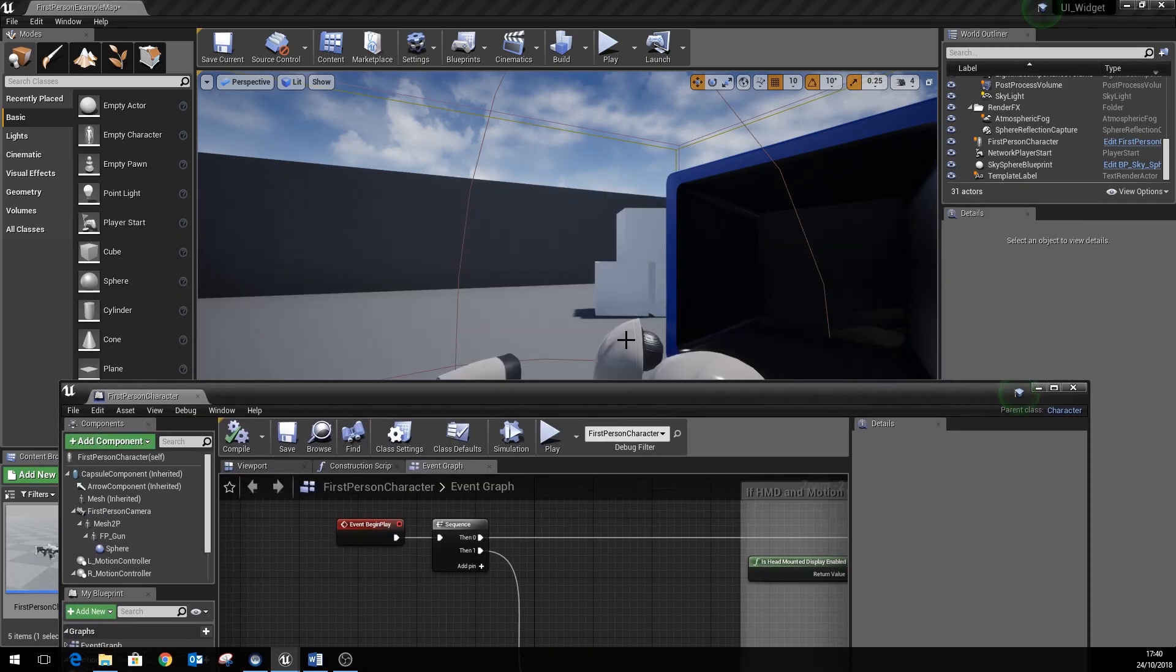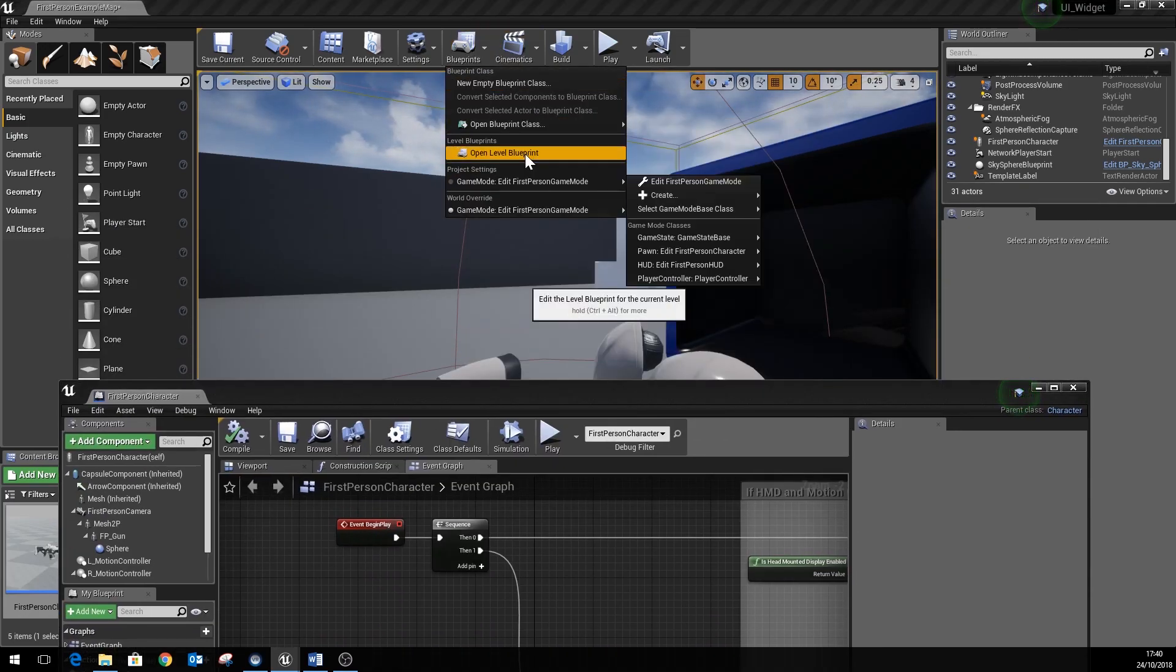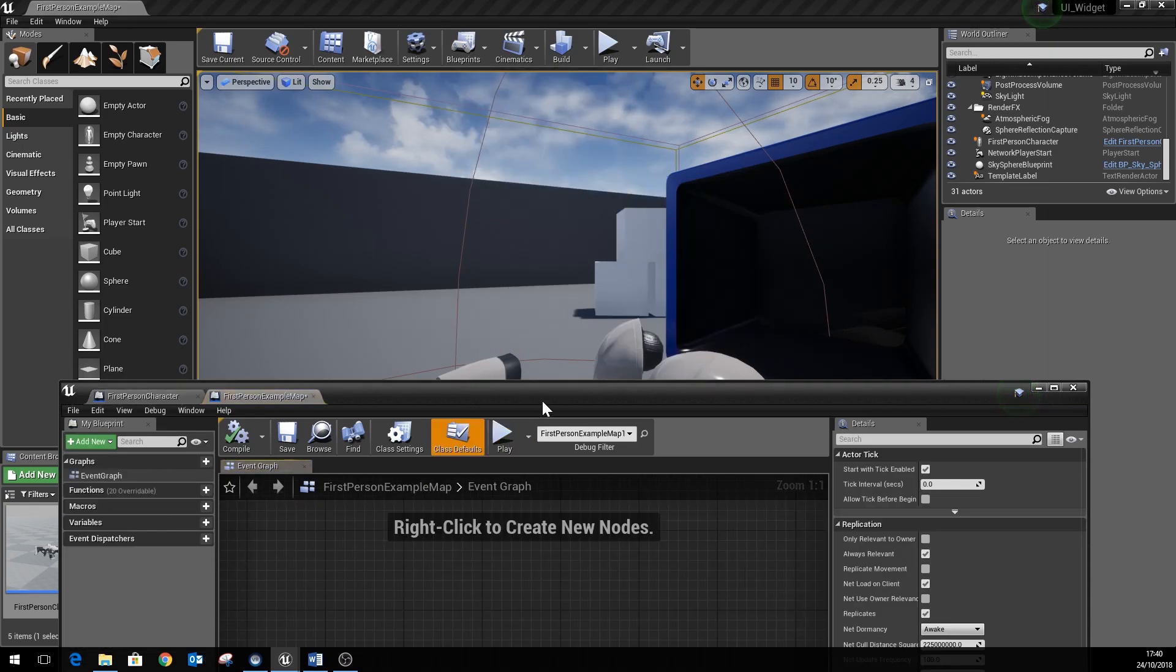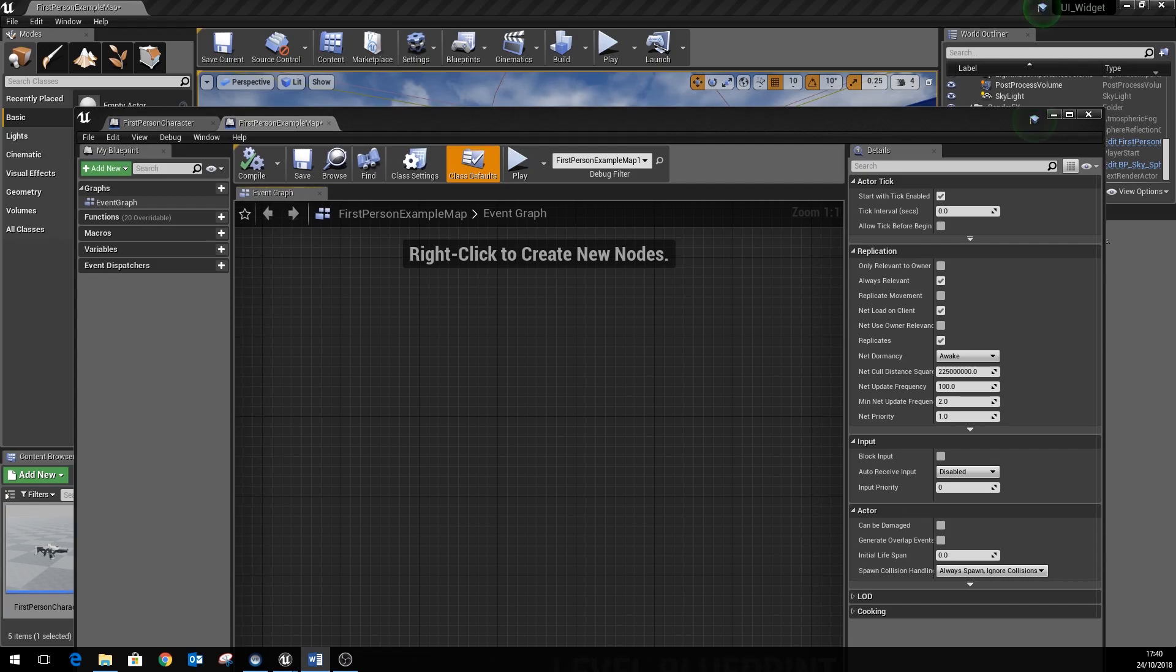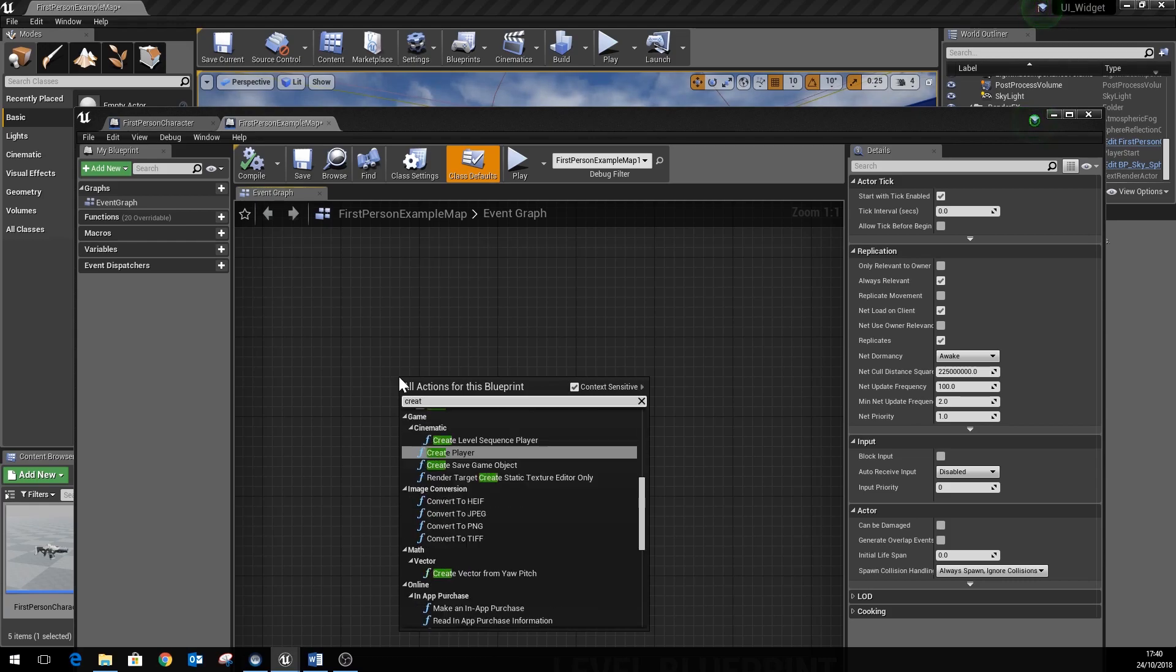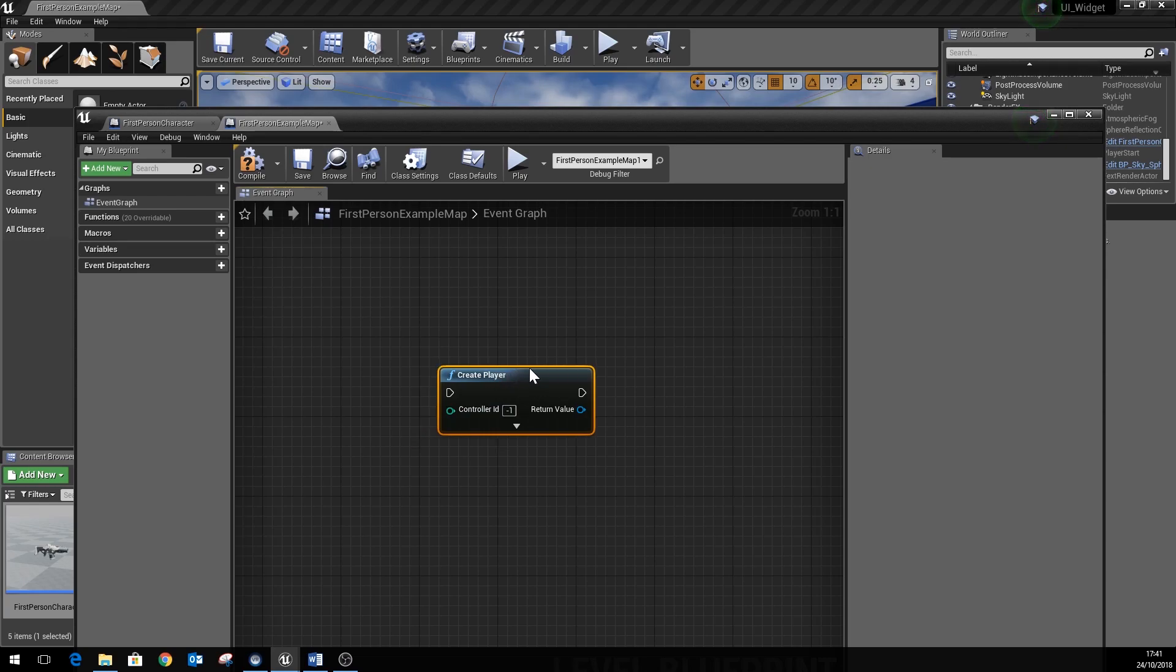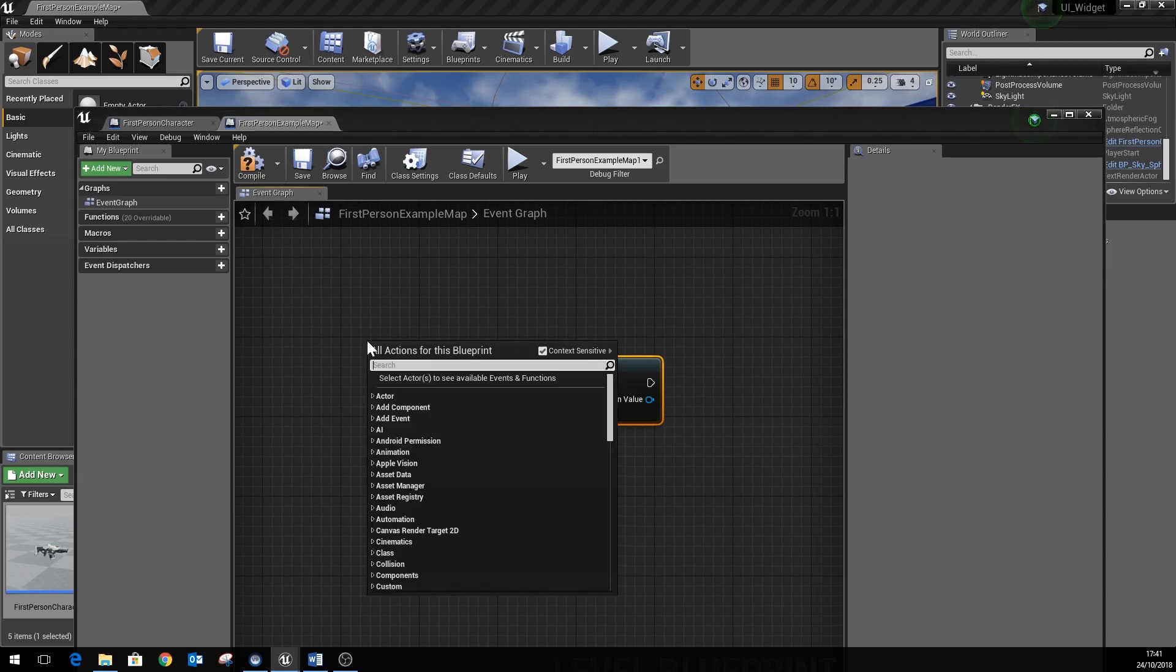Next thing we want to do if we want to turn this into a multiplayer game is to open the level blueprint. And this is just a quick way of testing this. And we're going to add a node in here called create player.